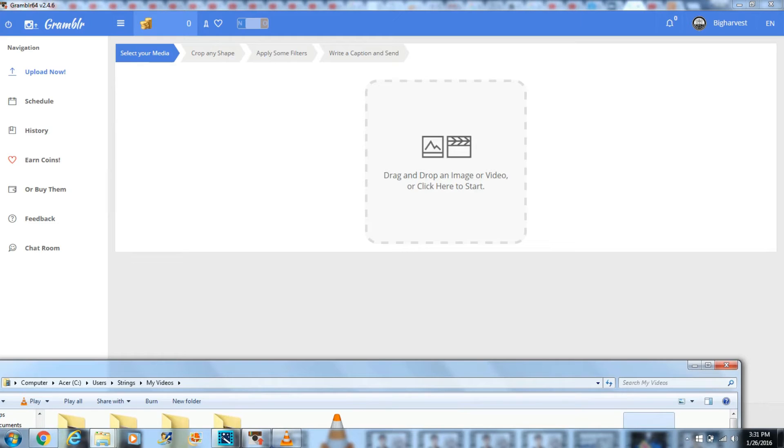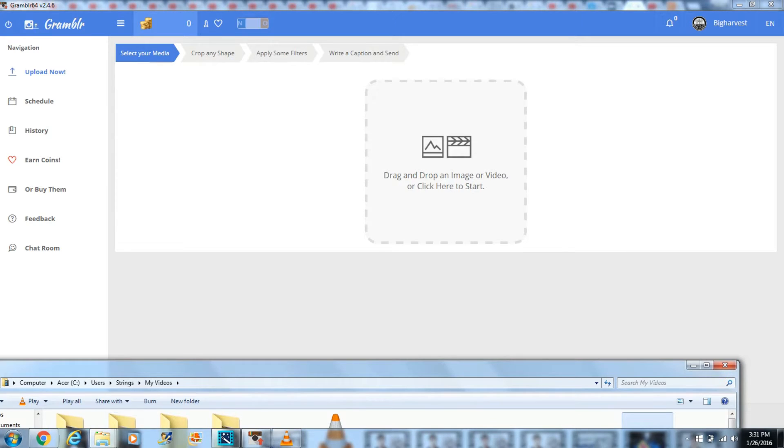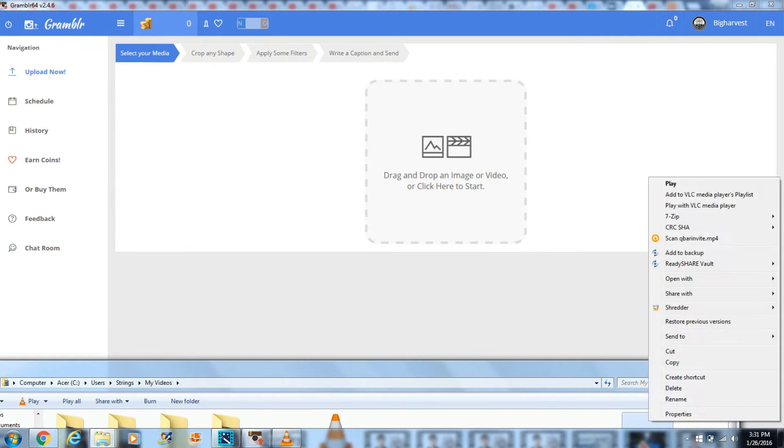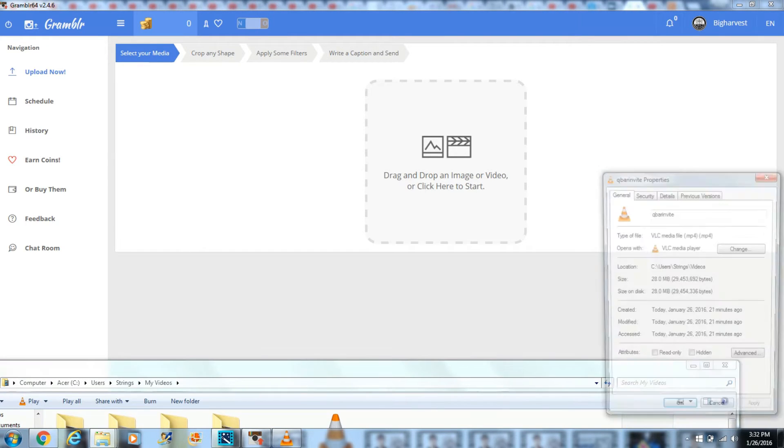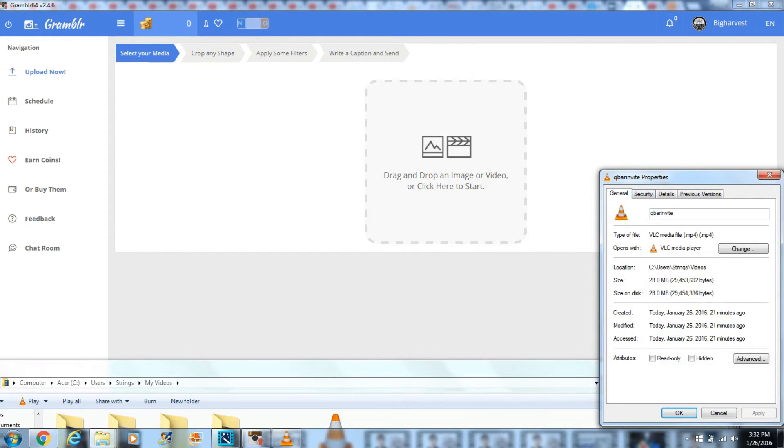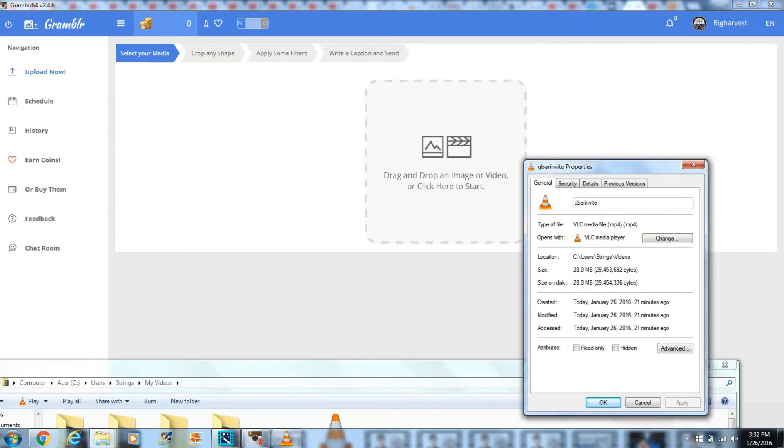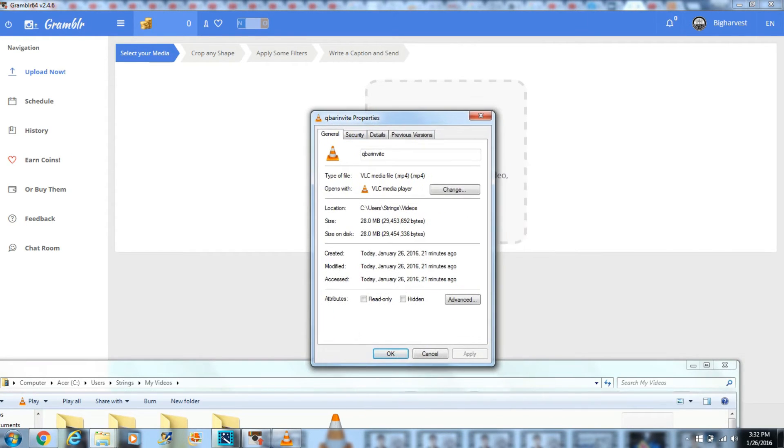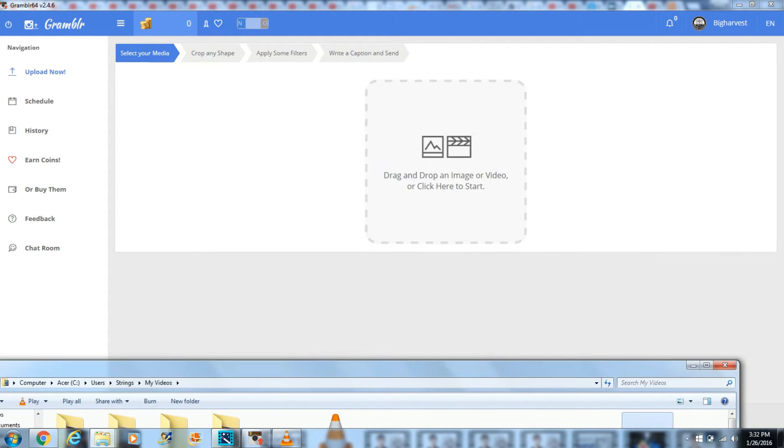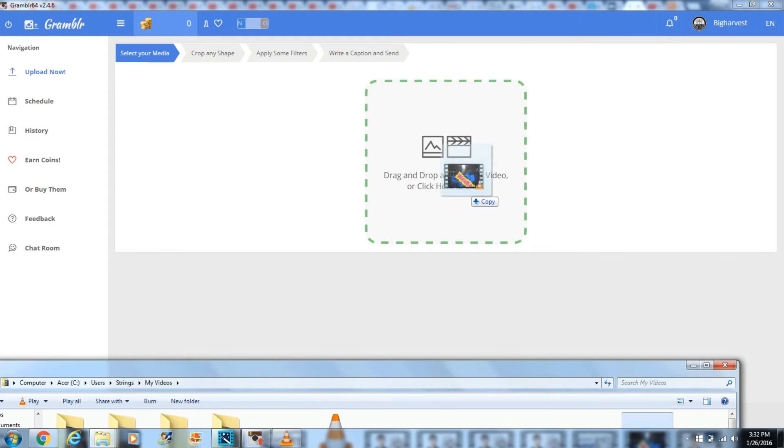Now you can drag your video or image from whatever folder it's saved in into Grambler. The video I wanted to upload was 28 megabytes. Otherwise, I would have emailed it to myself from my computer, then opened the email from my iPhone, downloaded and saved the video onto my phone, as I usually did in the past.